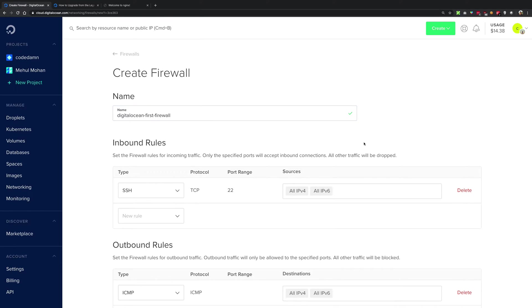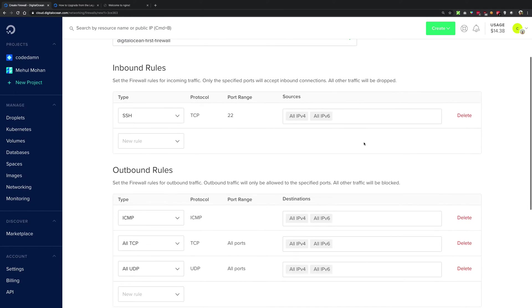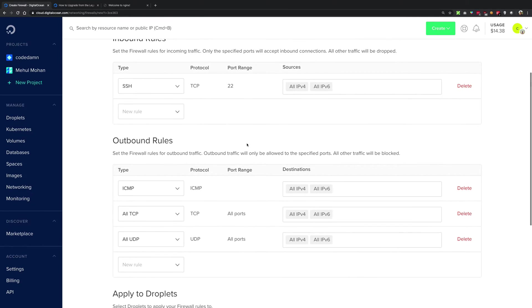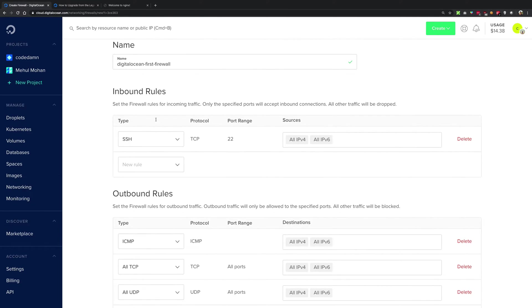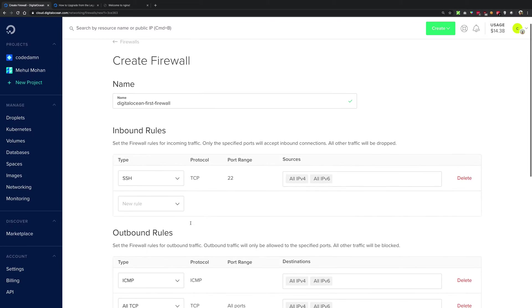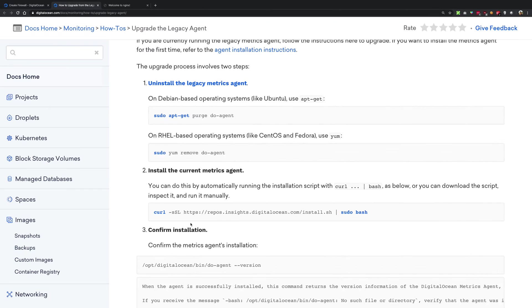What you want is to customize the rules right here. These rules would define how the traffic reaches your DigitalOcean instance.